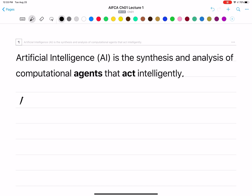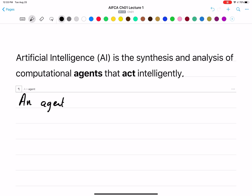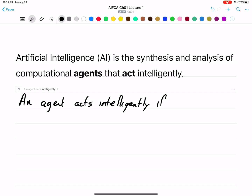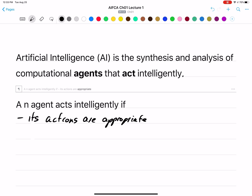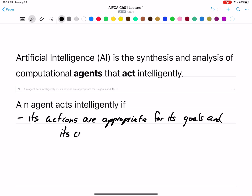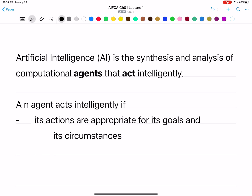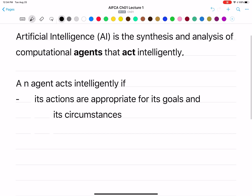So let's define what we mean by acting intelligently. An agent acts intelligently if its actions are appropriate for its goals and circumstances. What it does has to depend on its goals — what it's trying to achieve — and its circumstances — where it finds itself. Depending on the goals and circumstances, the agent might do different things.